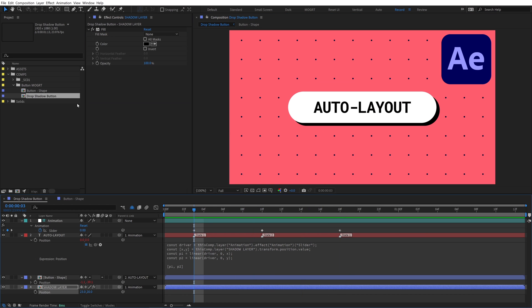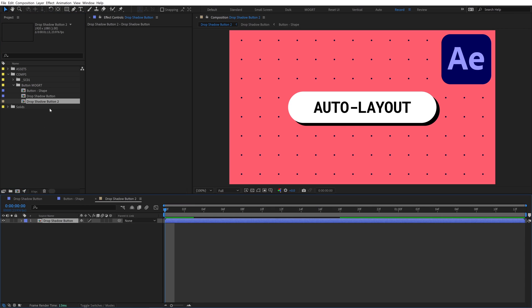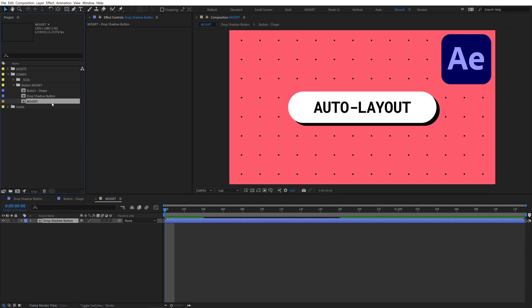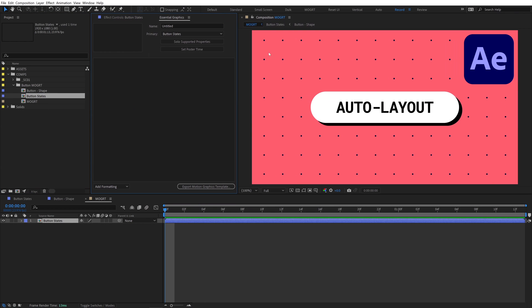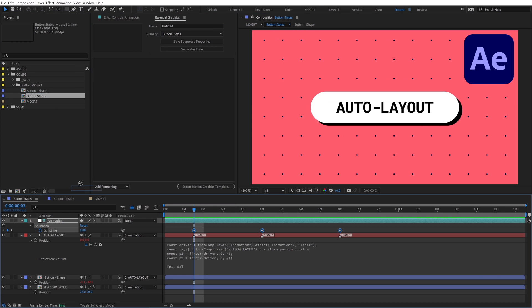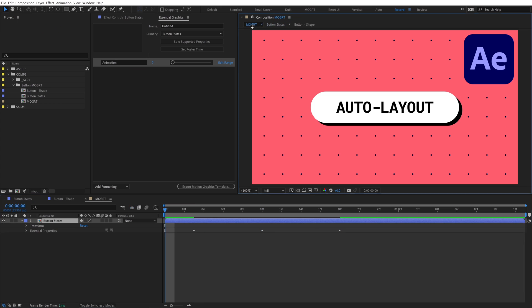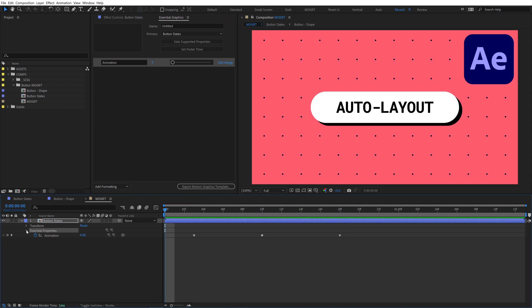Drop this comp onto the new composition button to add it to a new composition. We'll name that new comp mogurt. Name the original comp button states. Open button states in Essential Graphics and add the animation slider to the EGP. In its parent mogurt comp, those keyframes have become essential properties, and we can change their timing or easing totally independently.